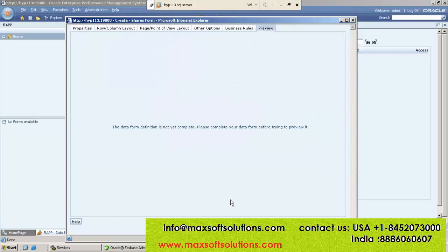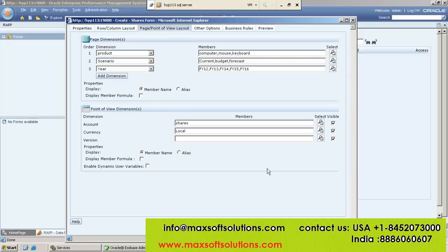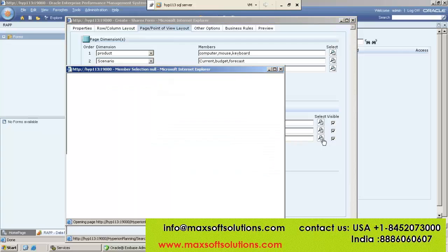Then Preview — Preview means how the web form will look. But it is showing: the data form definition is not completed. Because we left one dimension unassigned. So if you want to preview, all dimensions must be assigned somewhere. You have to select at least one member — it may be in row, column, page, or point of view. Anywhere you have to select from all dimensions, otherwise the data form will not show.